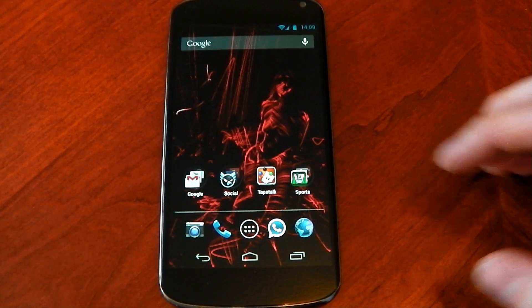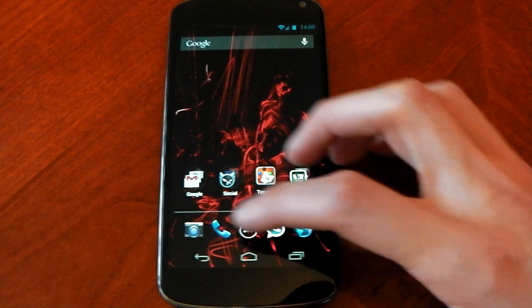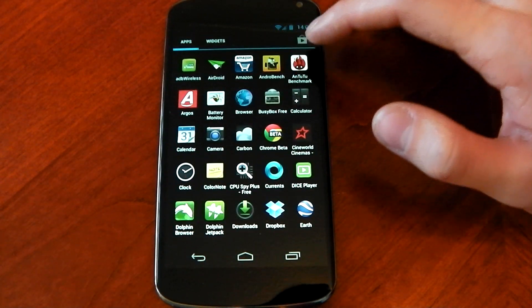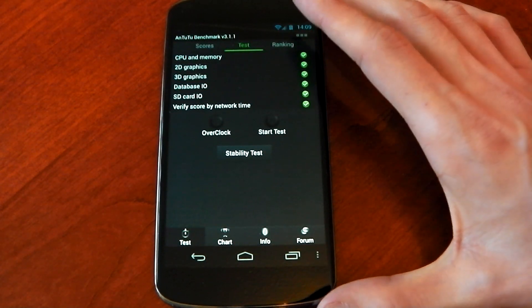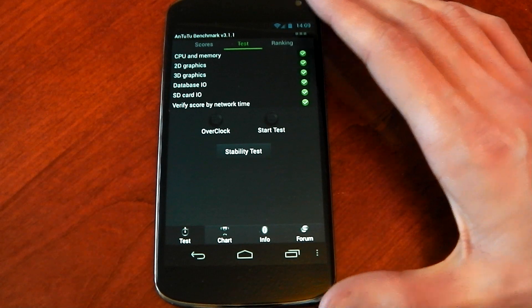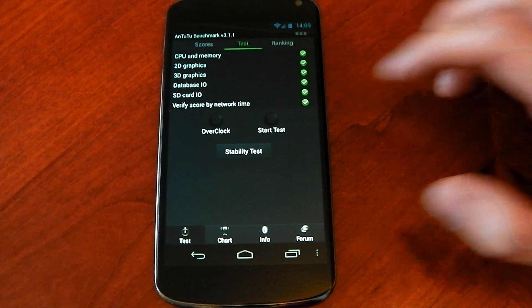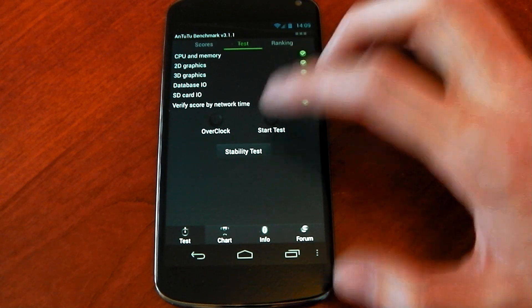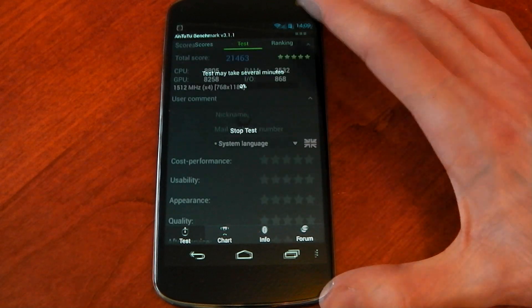So what I want to do now guys is check out some benchmarks and the first one I'm going to start with is Antutu. Now this is usually the best one, it doesn't rely too much on I/O and does some really good stuff. So we're just going to go ahead and hit start test here and I'll skip to the end because it is kind of long.